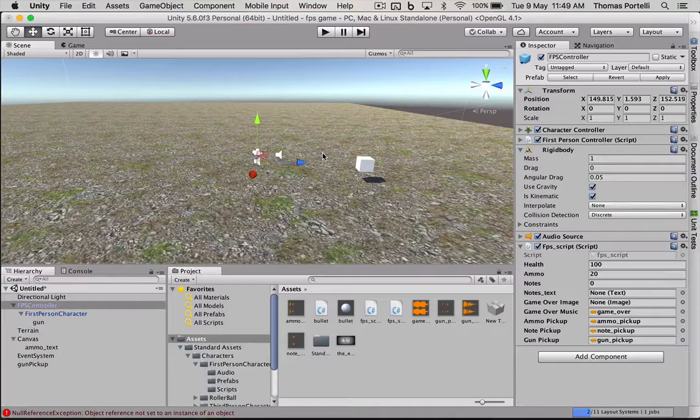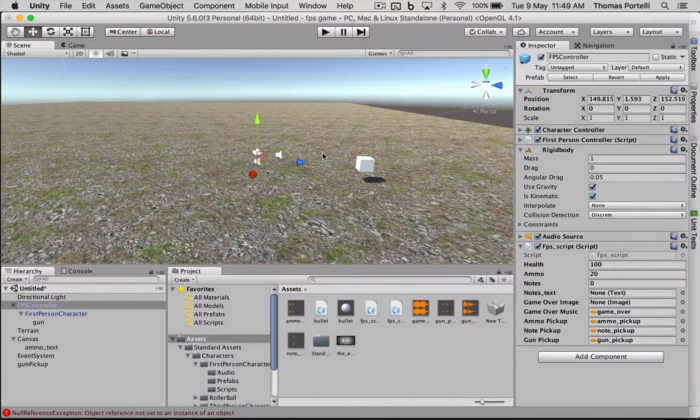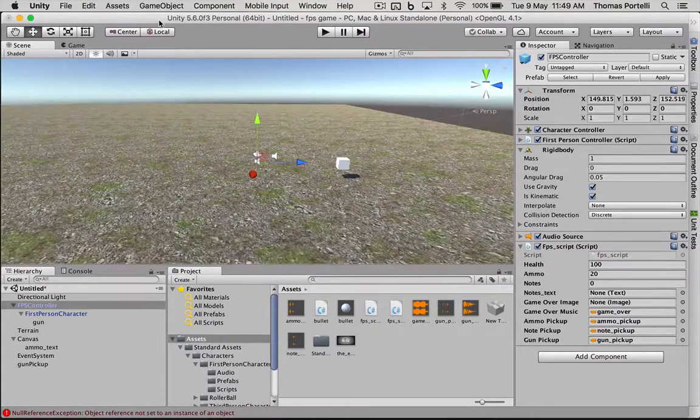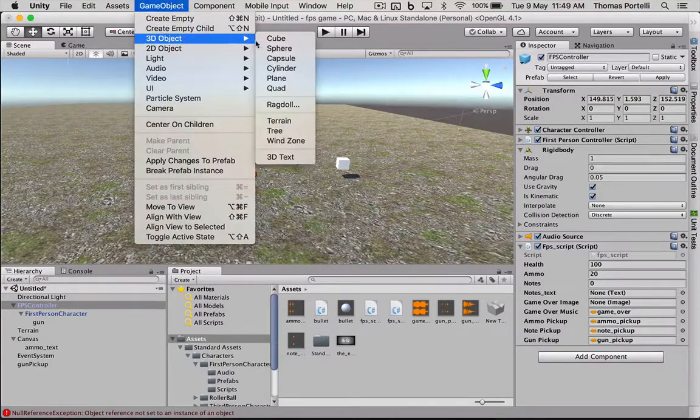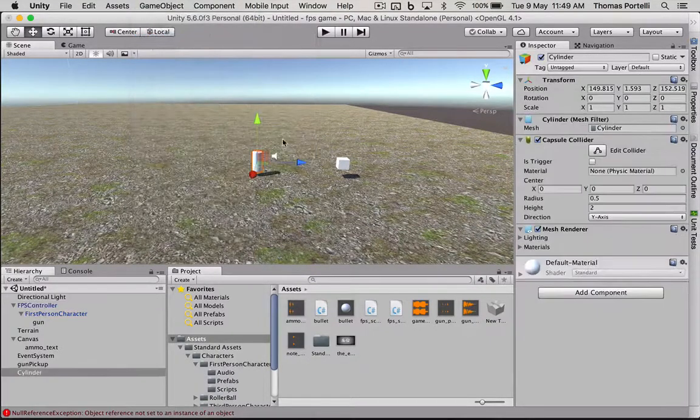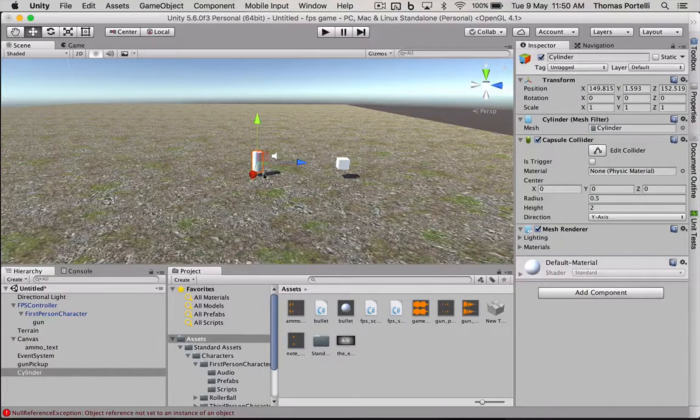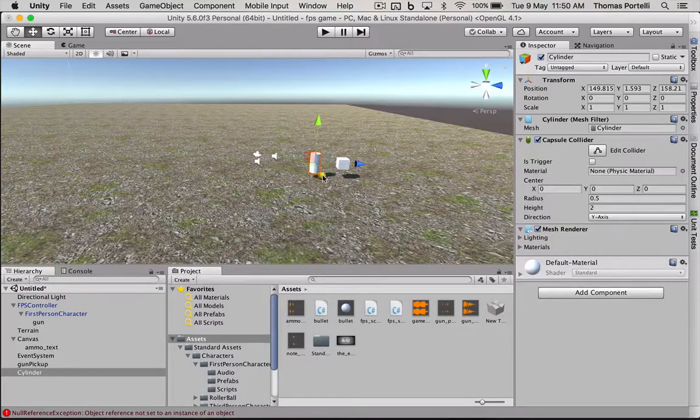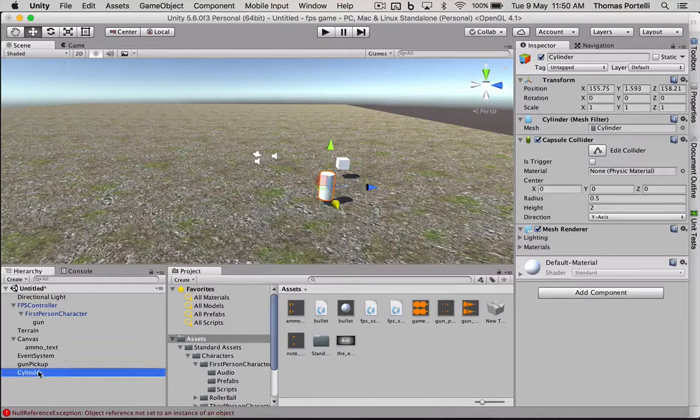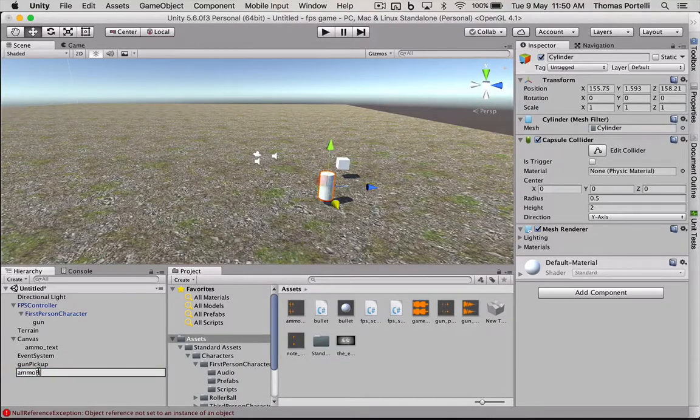Next, we will do the picking up more ammo. So let's make another temporary game object. This, again, this can be anything. And we will put it over here. And this will be called our ammo pickup.